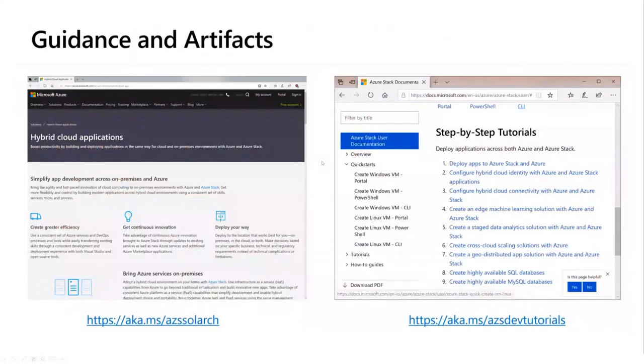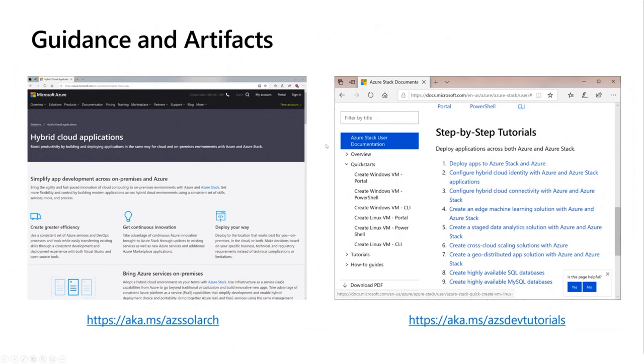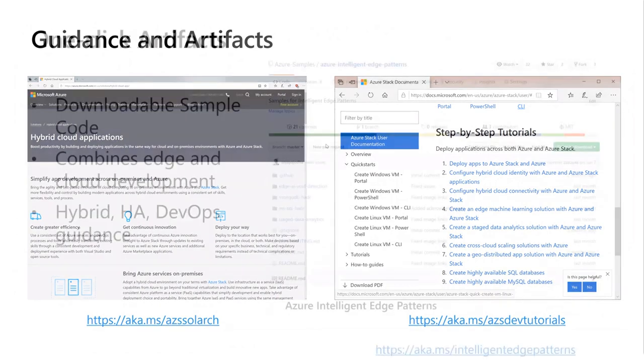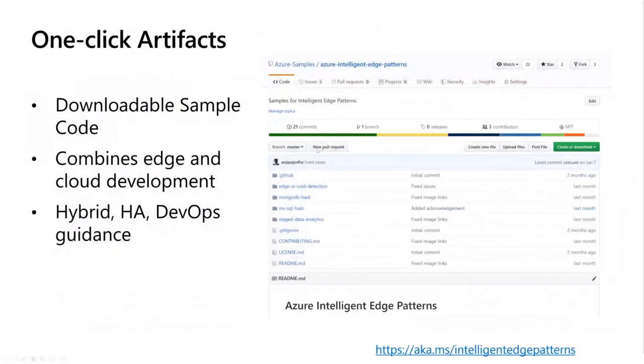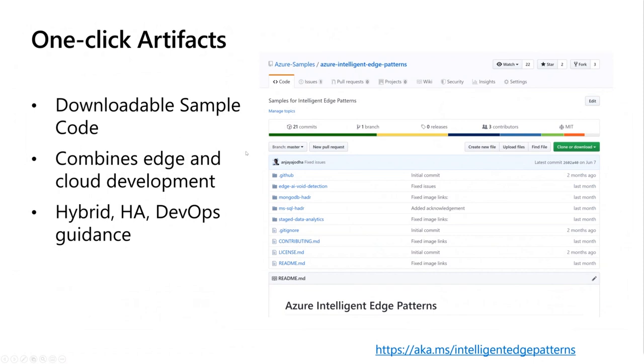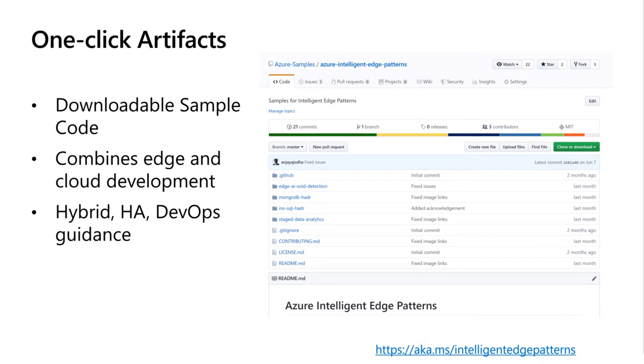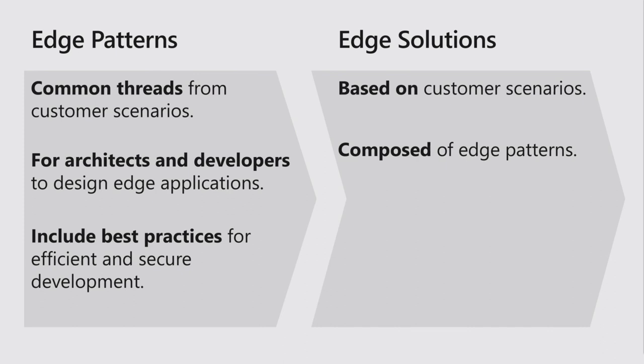We created solution architectures and tutorials with best practices, then created one-click artifacts—downloadable sample code on GitHub. But as time went on, customers said they don't want to learn all this by themselves. They want building blocks to create better solutions. We weren't finding new patterns, so we started looking for the next thing. We got edge patterns and turned them into edge solutions. Edge patterns are common threads from customers for architects and developers. Edge solutions are made up of multiple edge patterns based on kernels from customer scenarios. Our solution goals are to enable solution makers to see the product in action and figure out if it meets their needs.